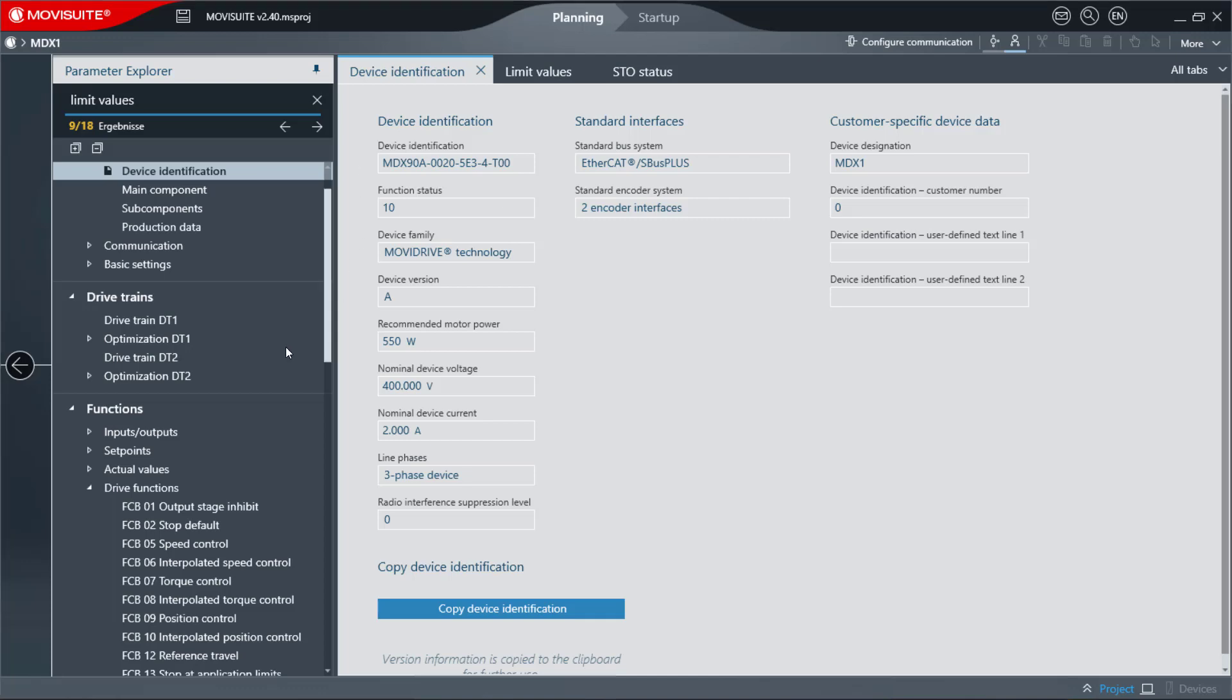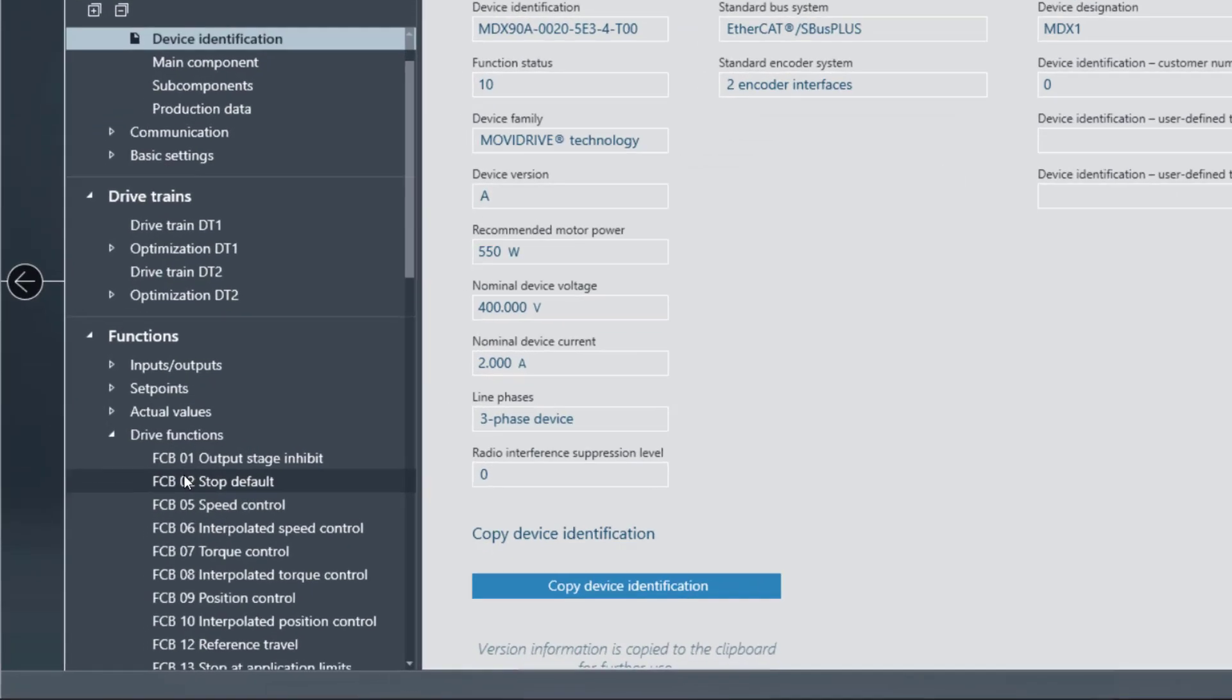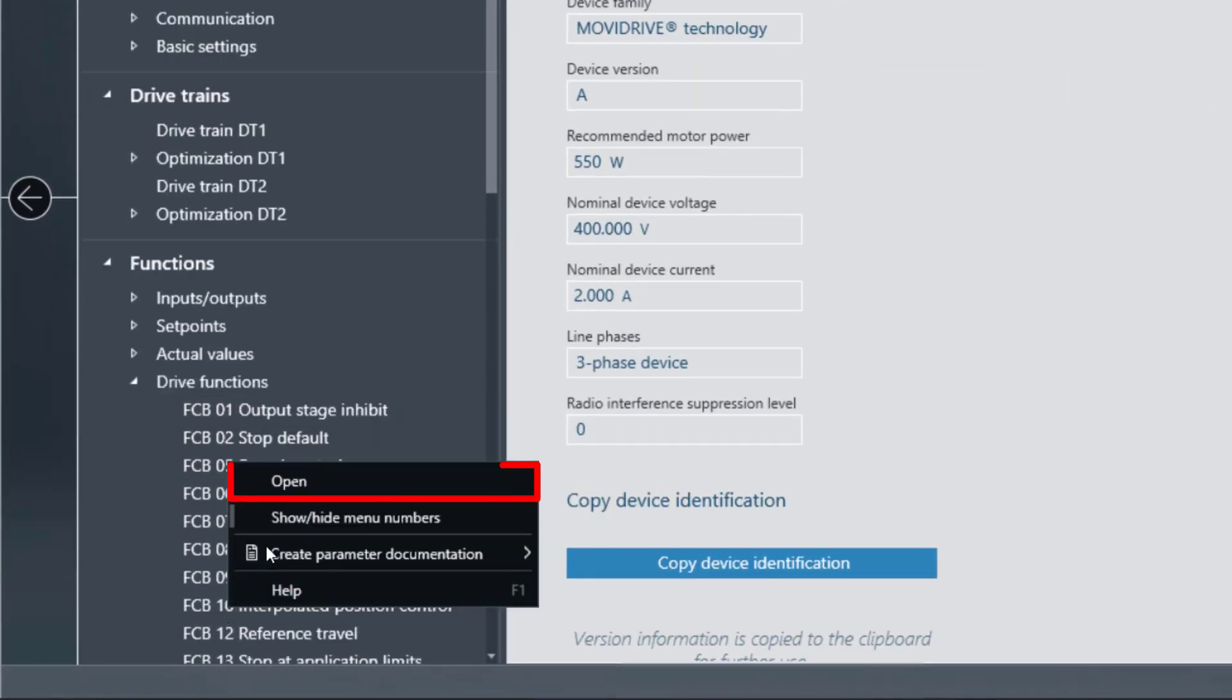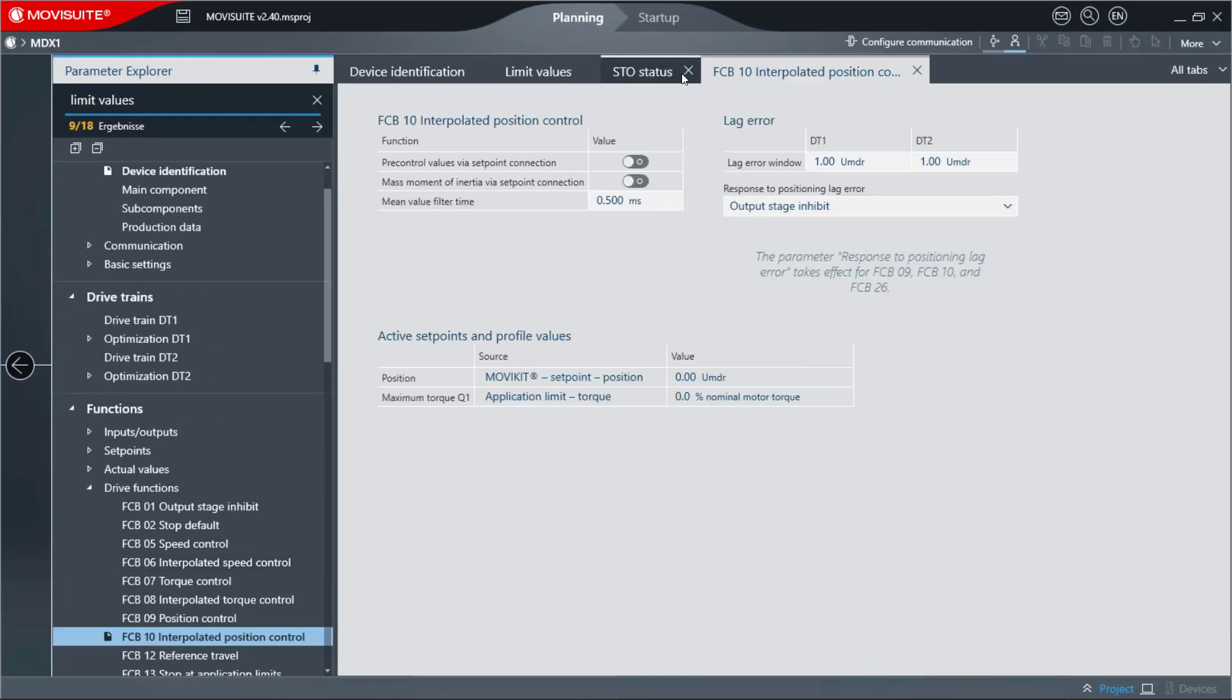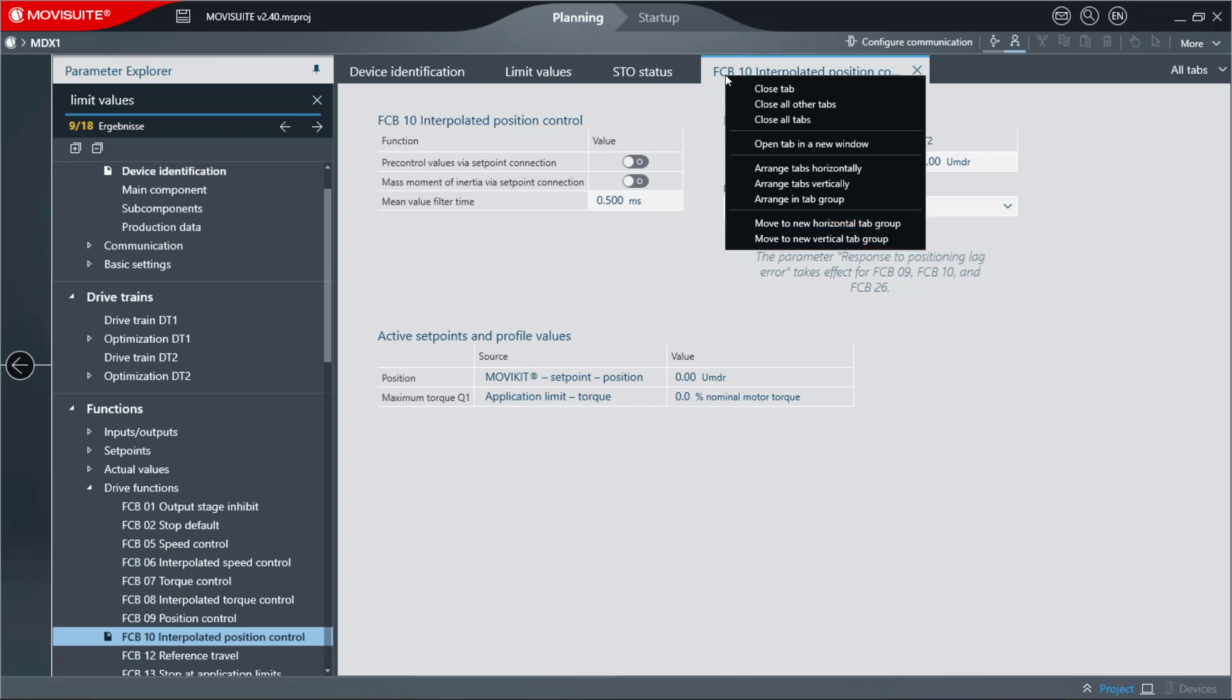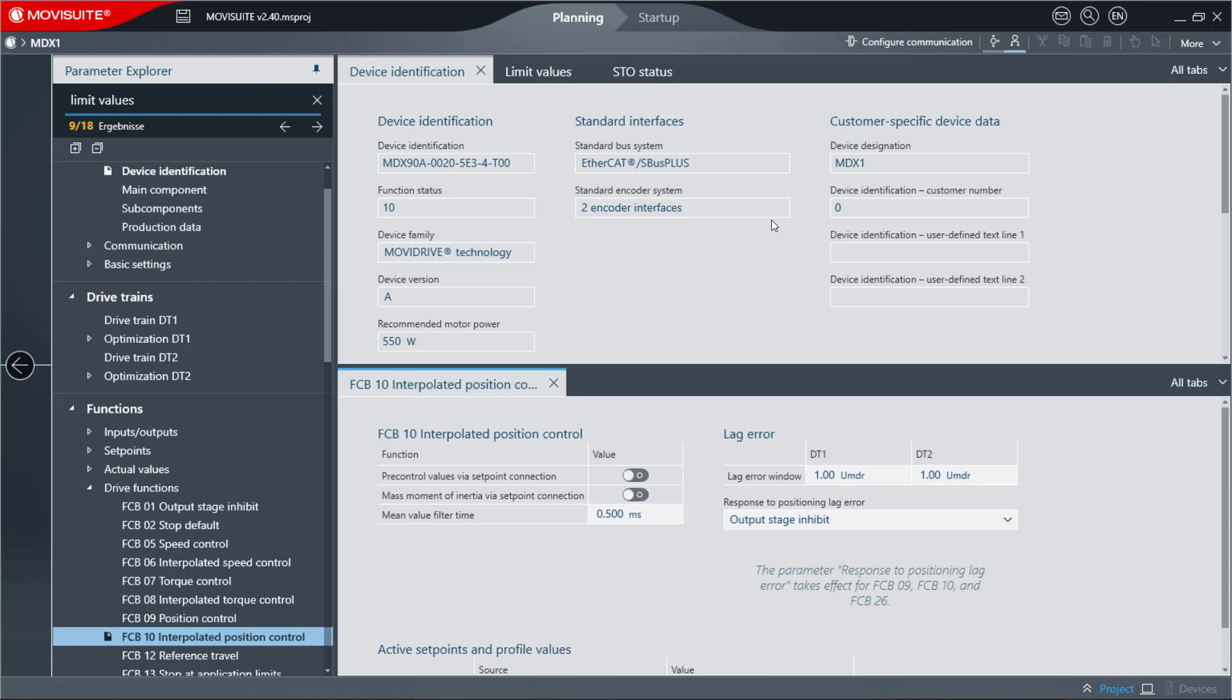You can open an additional tab by double-clicking the desired page in the navigation or by clicking Open. The Move To commands allow for a variety of arrangement options for the tabs. The Move To New Horizontal or Vertical Tab Group command can be used to move the selected tab to a new tab group.